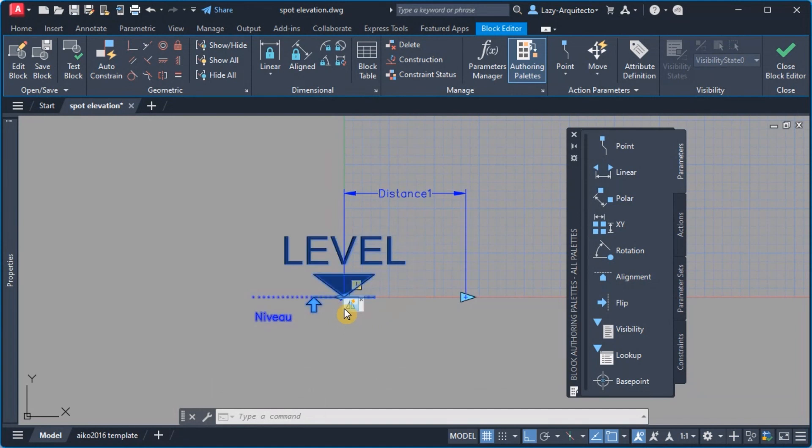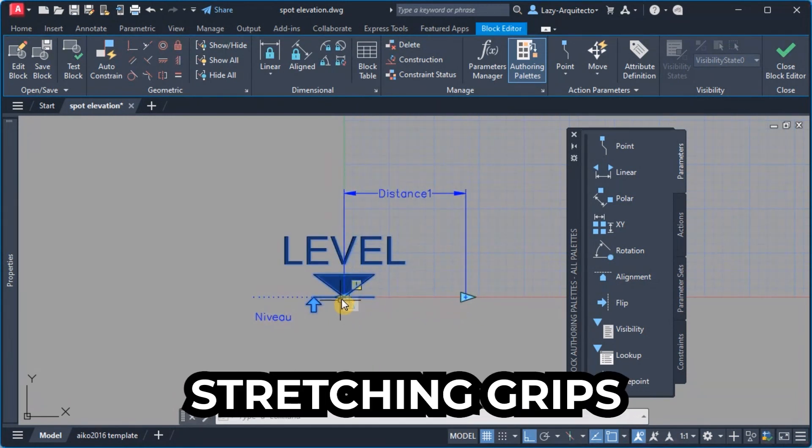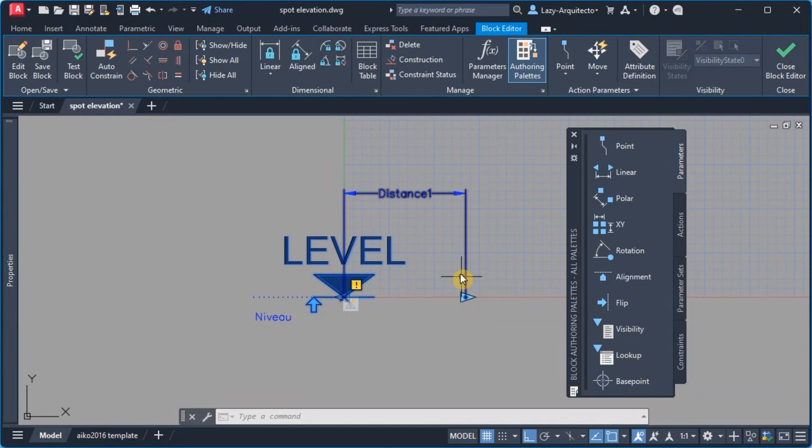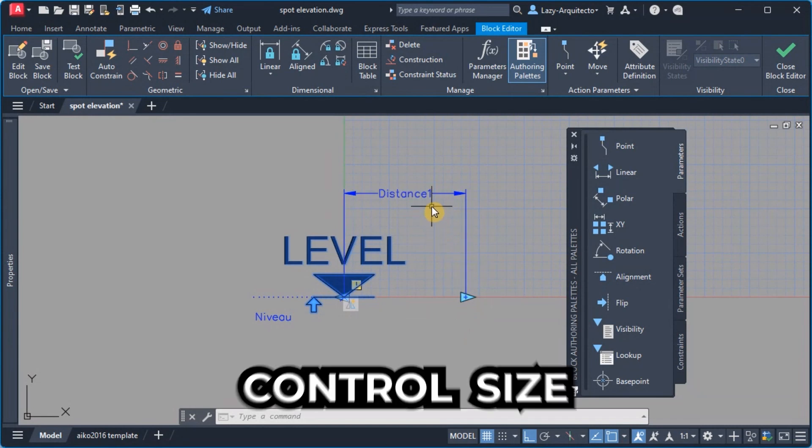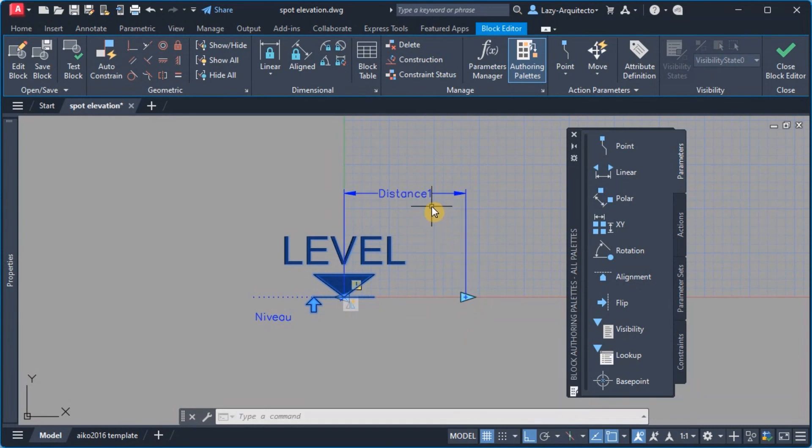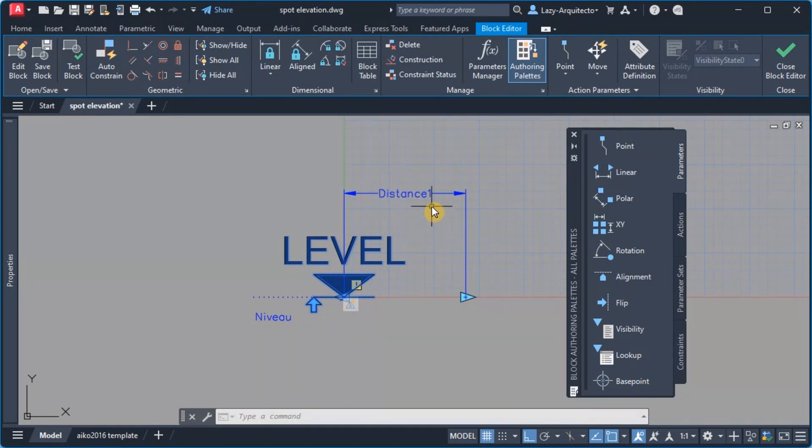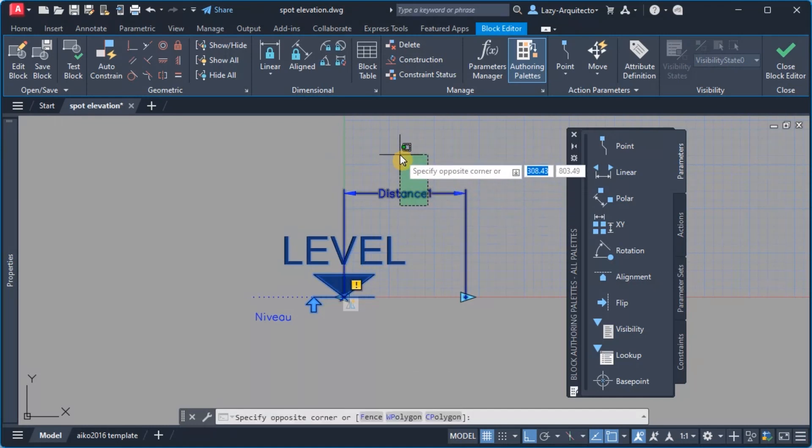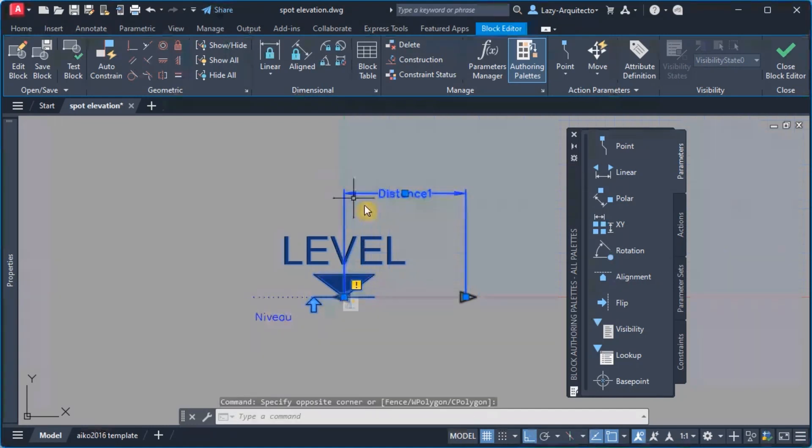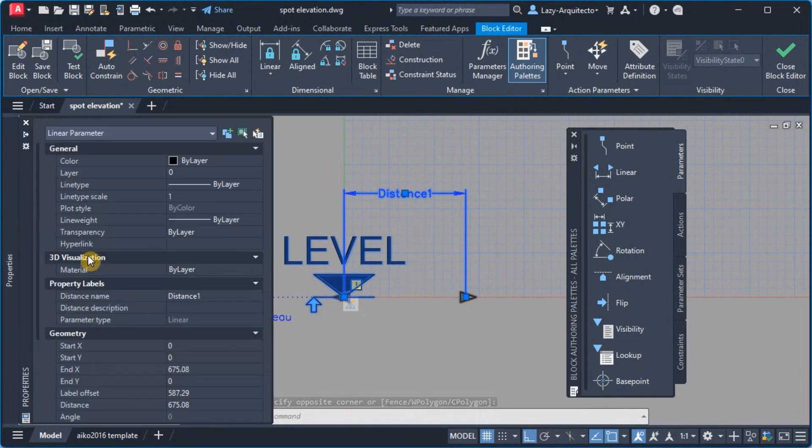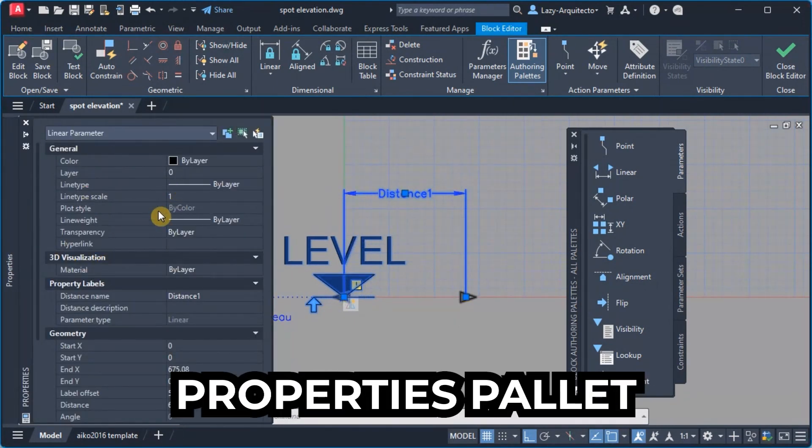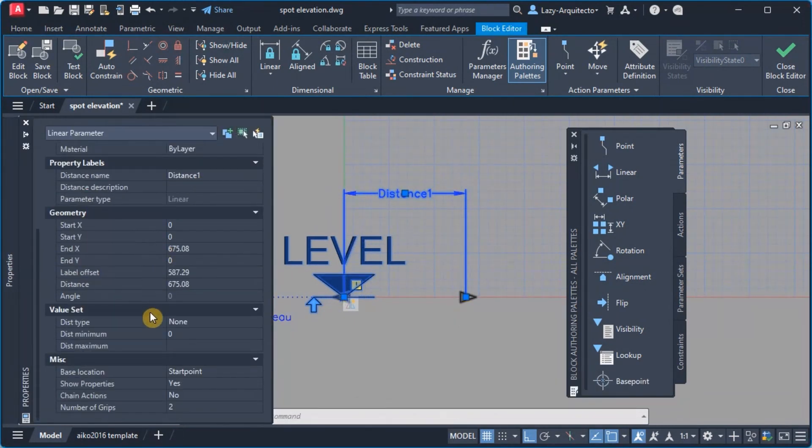Now in reality I don't need any of these stretching or grips right here because we're gonna control the size from a visibility grip. So then what I'm gonna do is remove these icons from my properties palette.